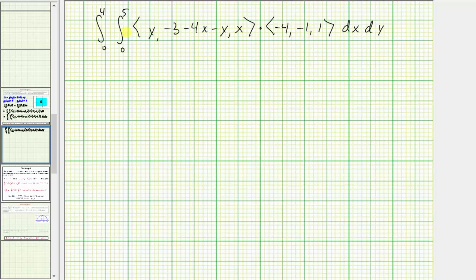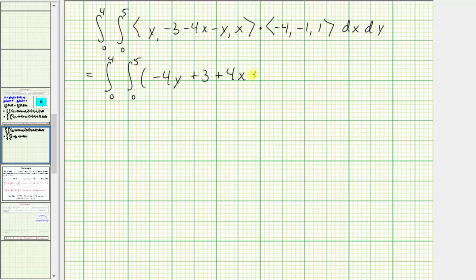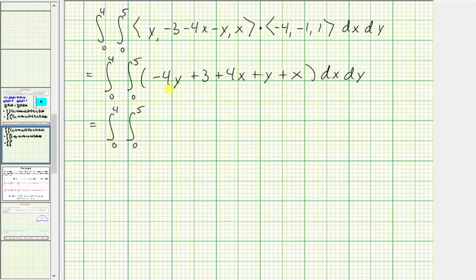Now we'll find the dot product. We have y times negative four, that's negative four y. Then we have the quantity negative three minus four x minus y times negative one, so we'll have plus three plus four x plus y, plus x times one, so plus x. Combining like terms, we have negative three y plus five x plus three.